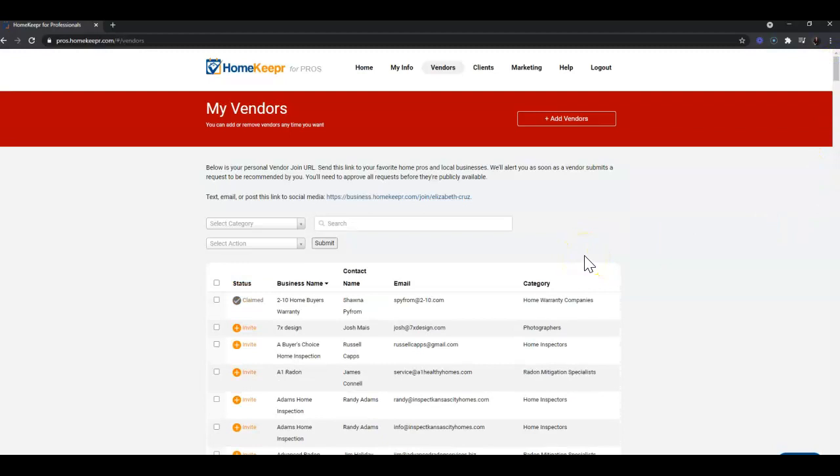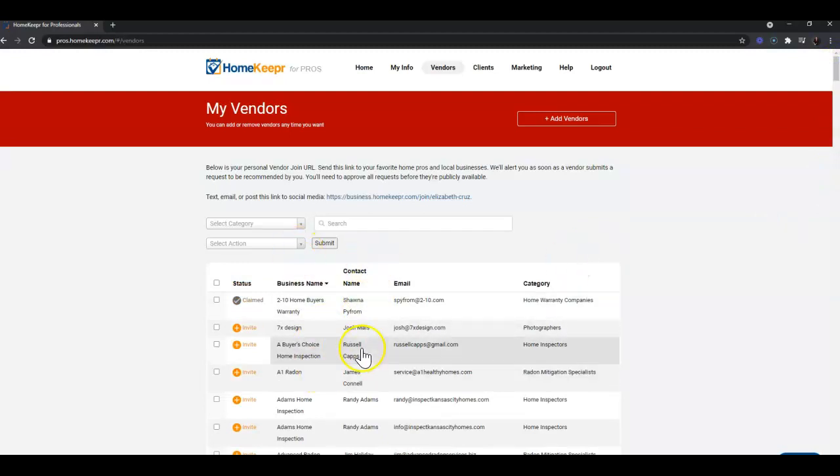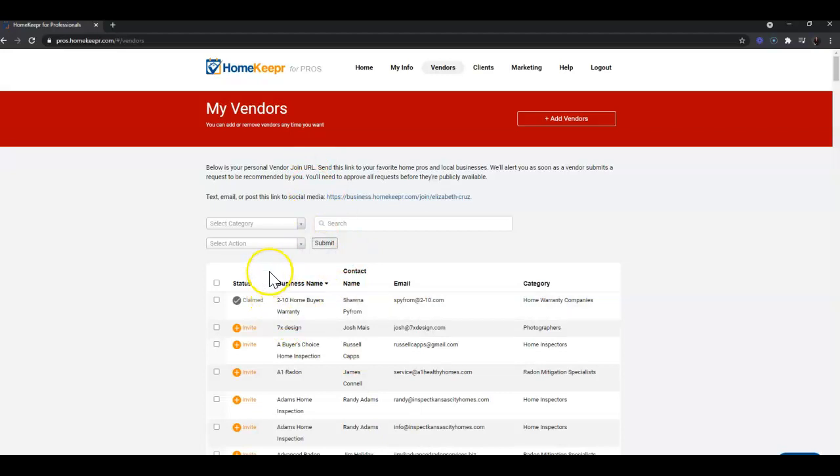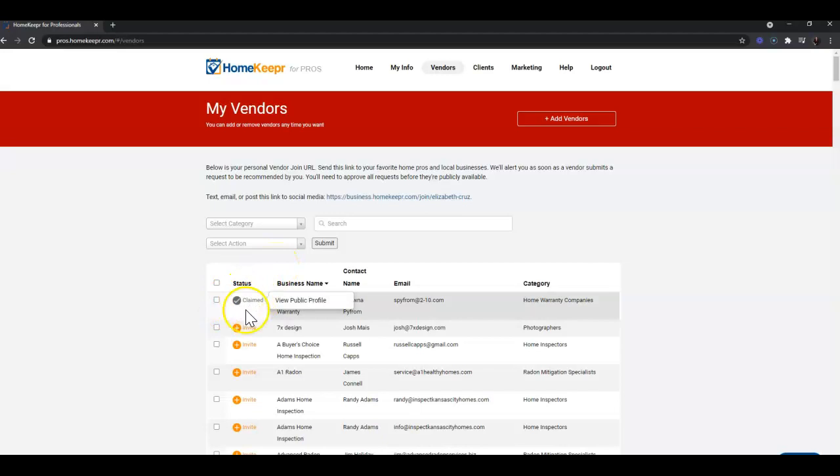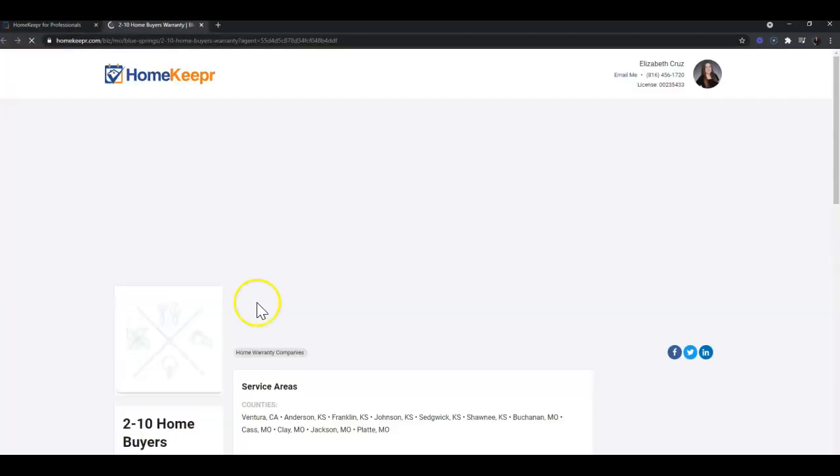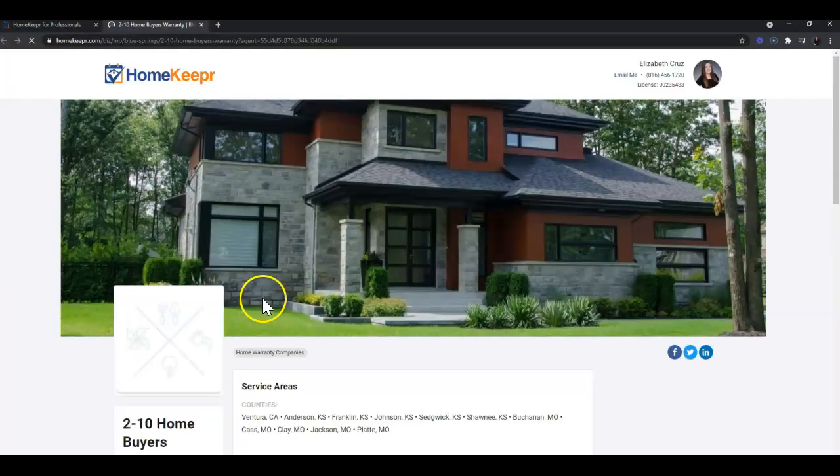Vendors within Homekeeper can be invited to join Homekeeper, and you'll see their status here when they're listed down below. That just means they have a profile on Homekeeper that brands them, just as you have a Homekeeper account that brands you.